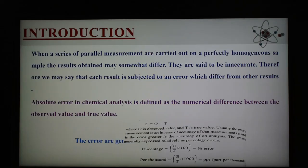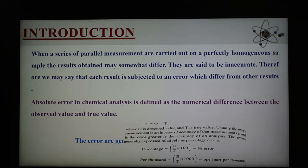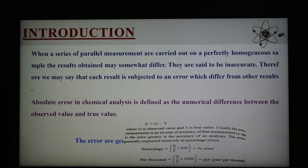Each result is subjected to error which differs somewhat from other results. The analyst is always interested in knowing the cause and magnitude of error in the measurement, which is always present. To eliminate the error completely may not be possible, but errors can certainly be minimized.